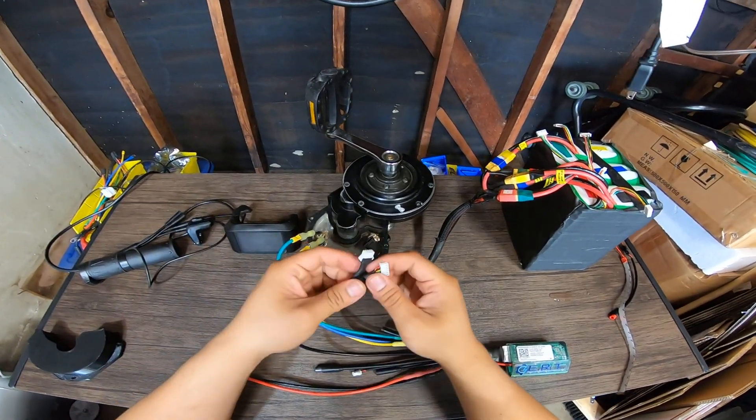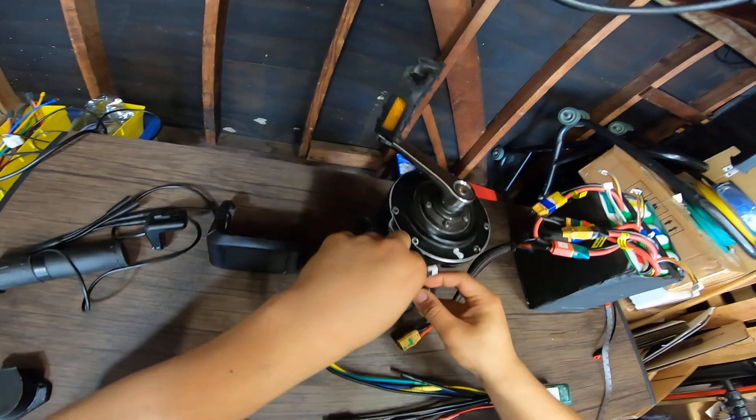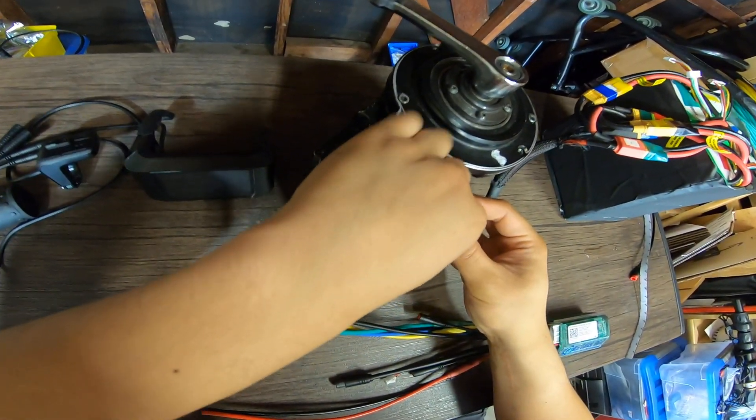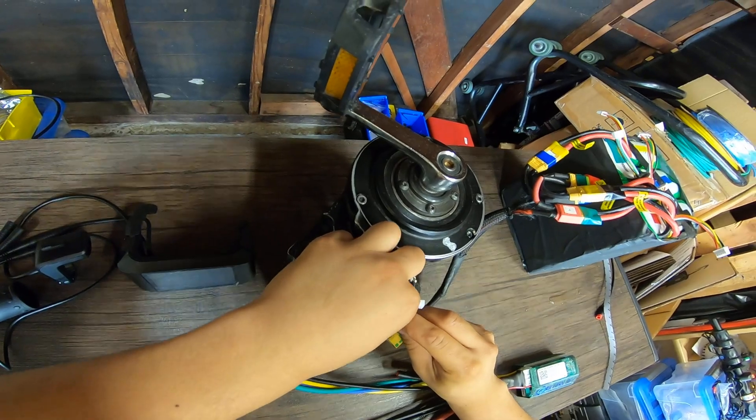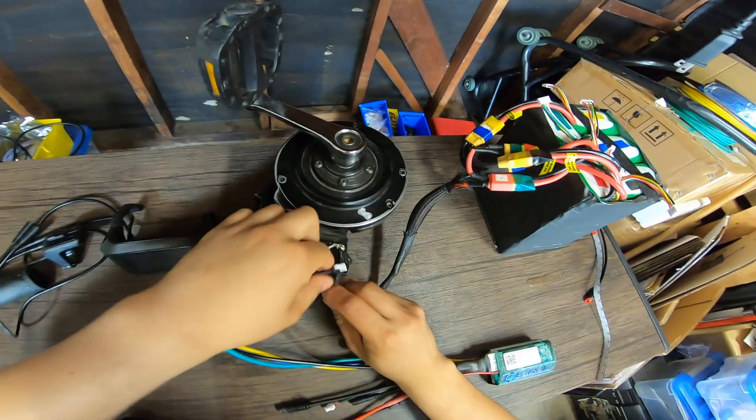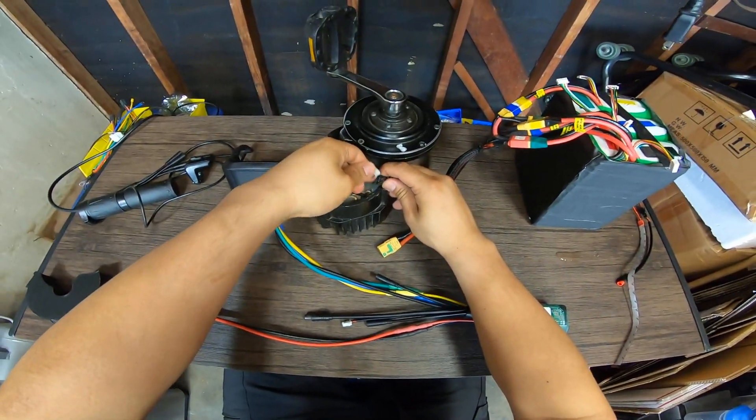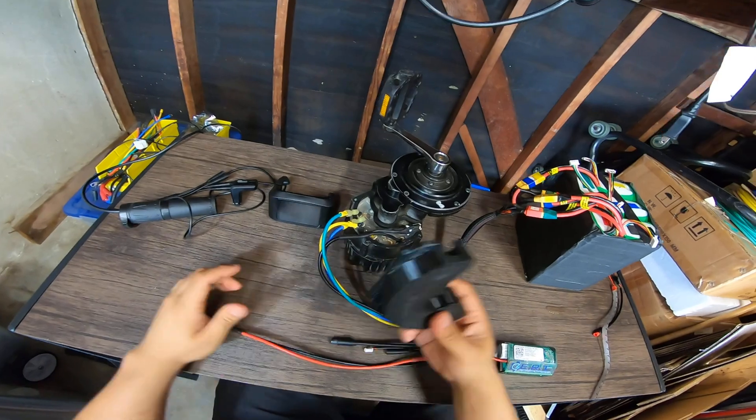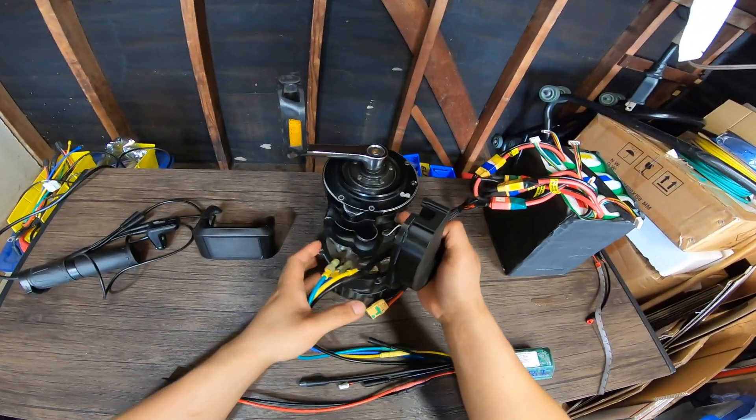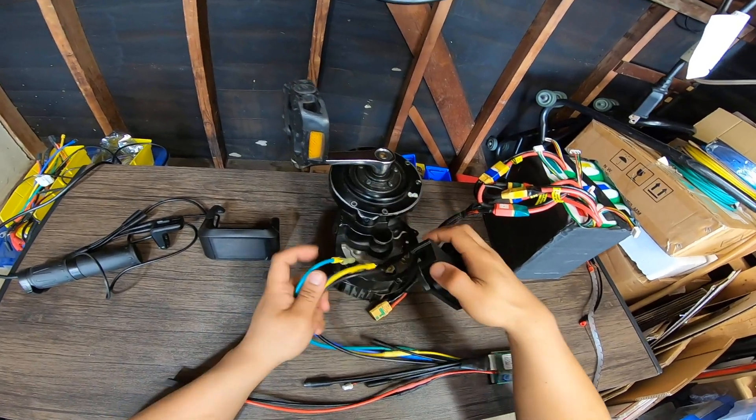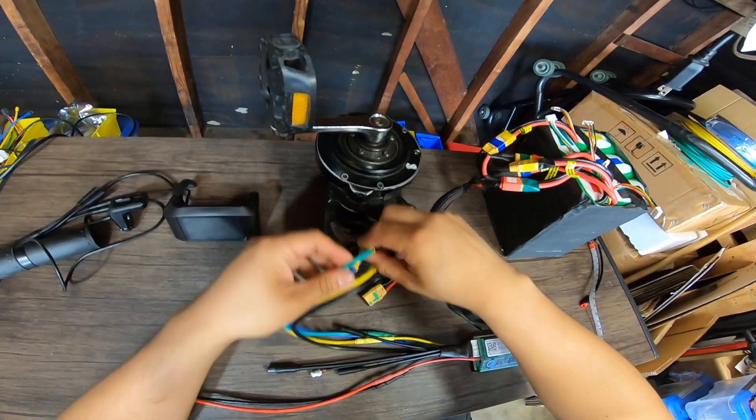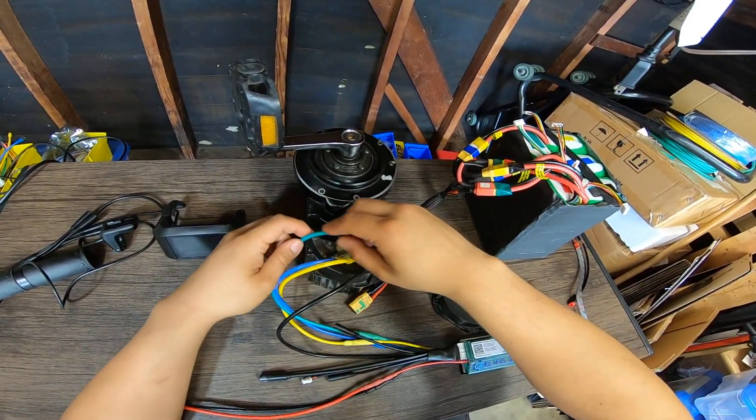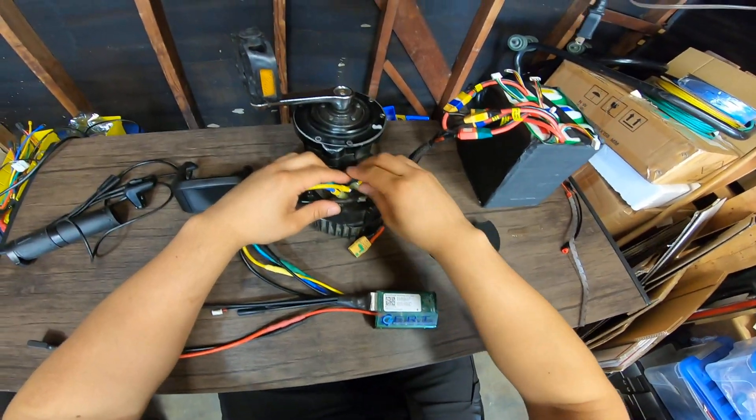Now we're going to connect the hall sensor connector, six pin, which goes in here, and you connect the PAS sensor like this. Use the supplied 3D printed cover and just put it over here. We'll have to bend the motor wires a little bit, that's okay.